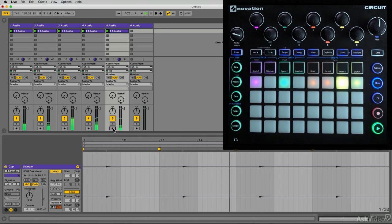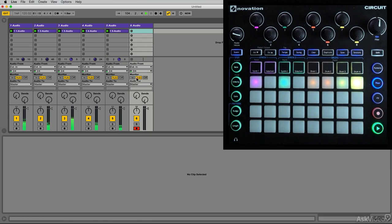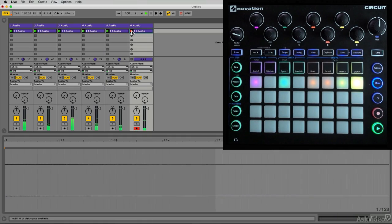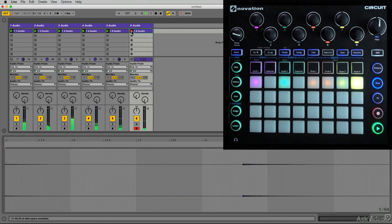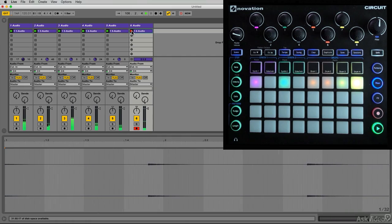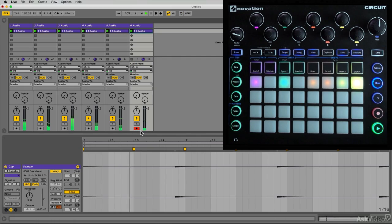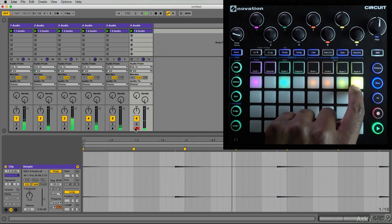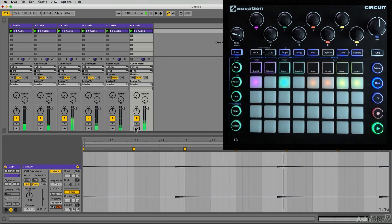And last but not least drum part four, I'll unmute that on this last track. I'm going to record the output. Nice, so I'll mute this.